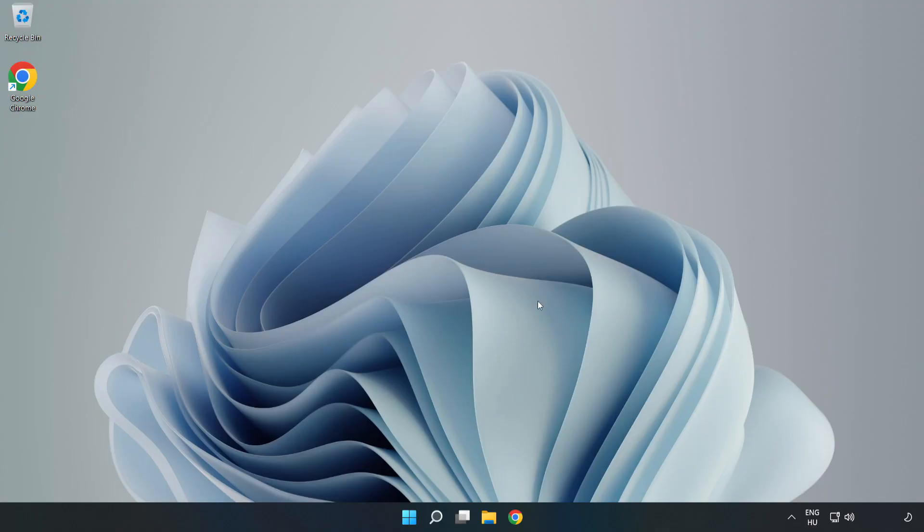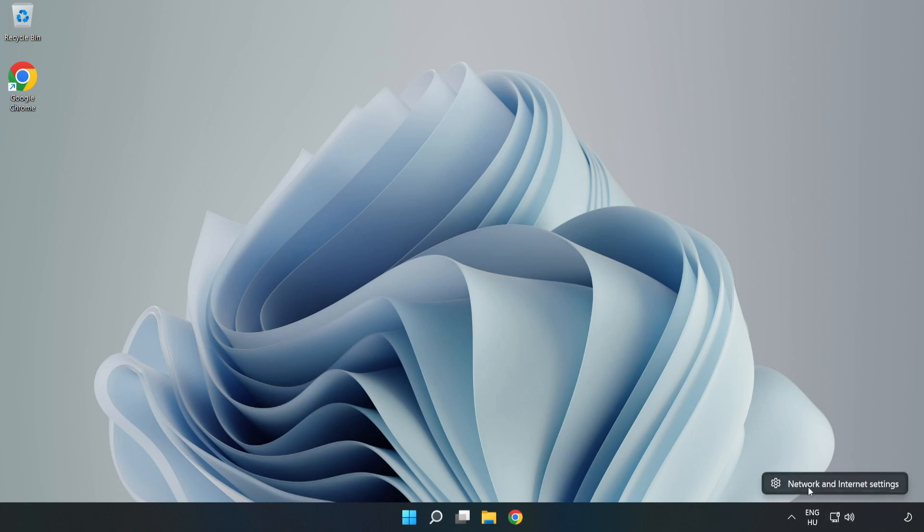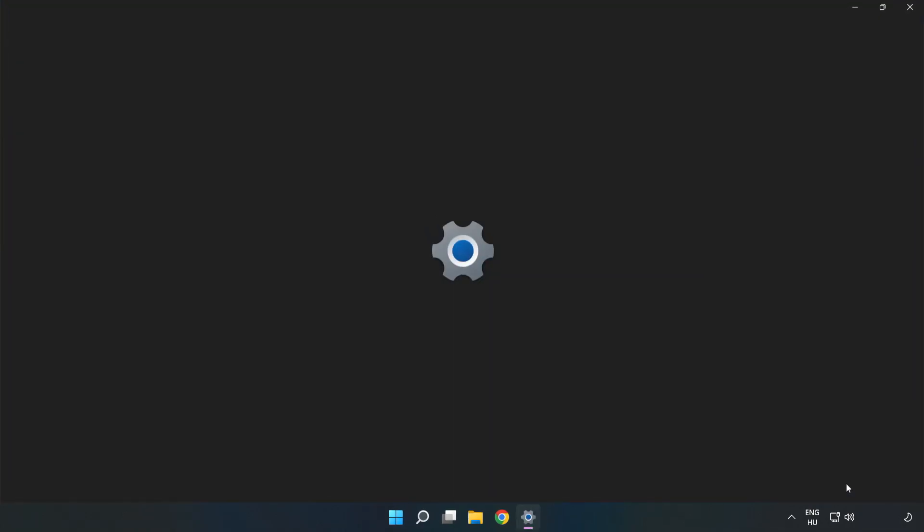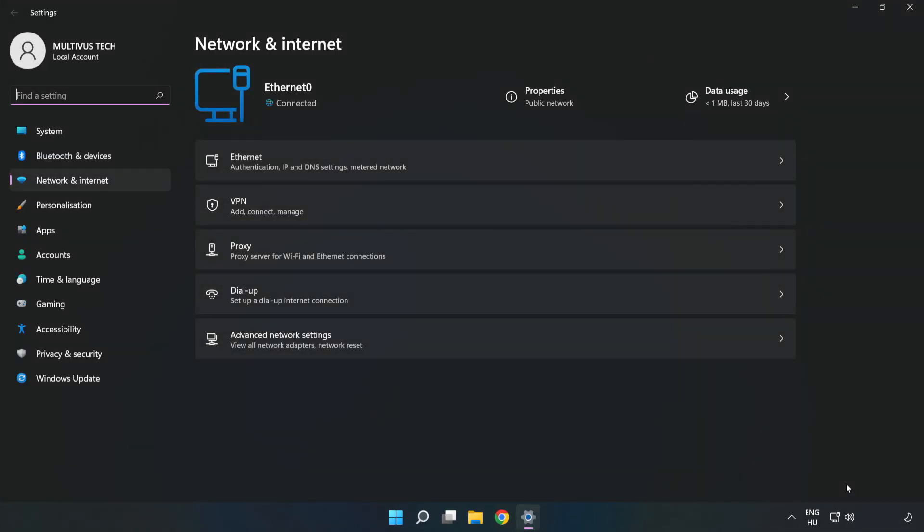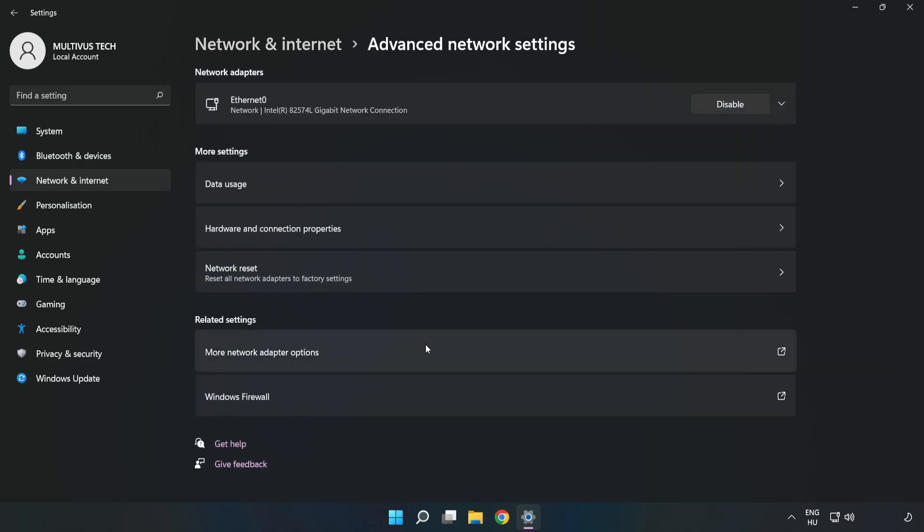If that didn't work, right-click Ethernet and open Network and Internet Settings. Click Advanced Network Settings, then click Network Reset.